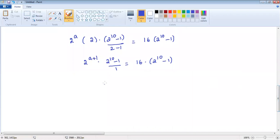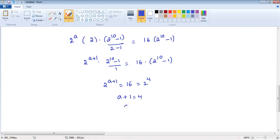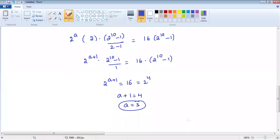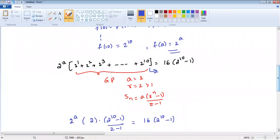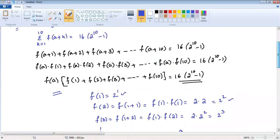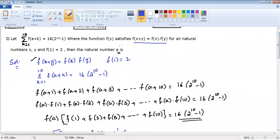Comparing both sides, 2 power a plus 1 equals 16, which can be written as 2 power 4. Since the bases are equal, we equate the powers: a plus 1 equals 4, so a equals 3. The question asked us to find the natural number a, and the value of a is 3.